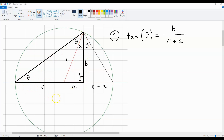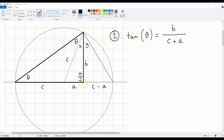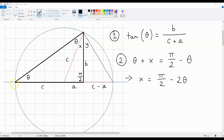Now, because of these circumstances, we can say that tan theta, which is opposite over adjacent, is B over C plus A. This length over here is C plus A, and this length over here is B, and we've got a right-angled triangle.